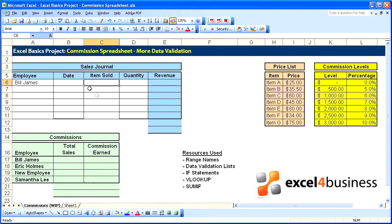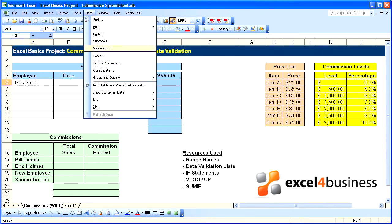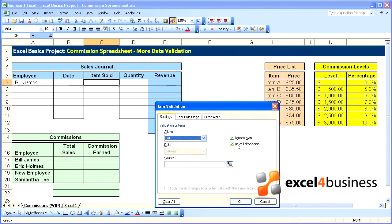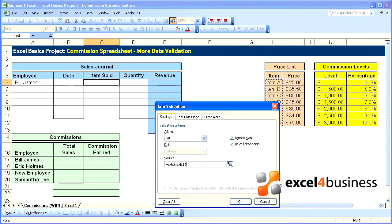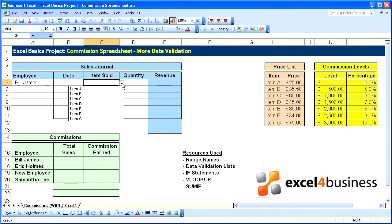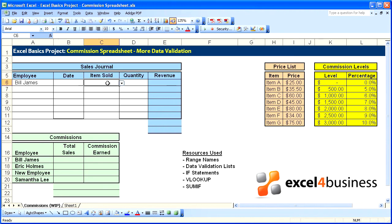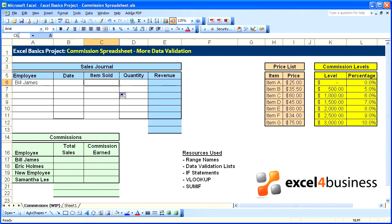I made this data validation using range names, but you can do it without range names — data validation following the same procedure: list drop-down, equals, and simply highlight the cells. That works just fine. The only problem with doing that is that it makes it difficult to keep track of the list if you have many of them in a very large spreadsheet. So I've deleted that and let's go ahead and do it the regular way.